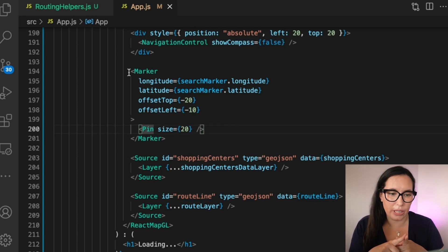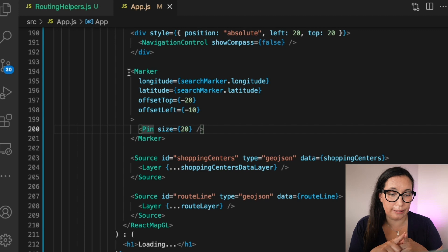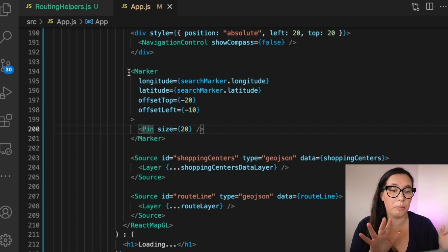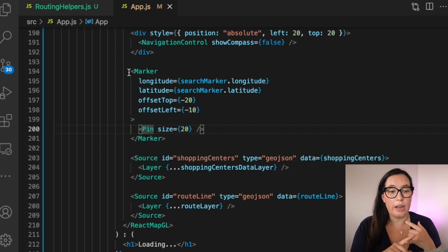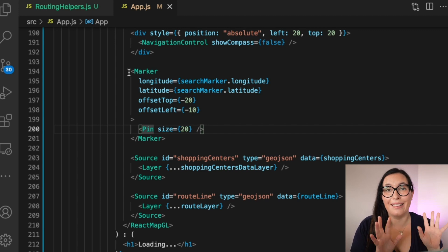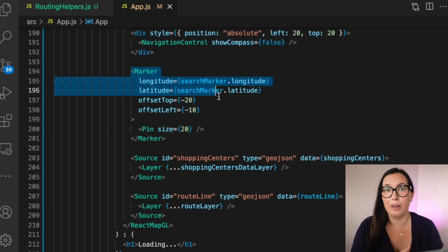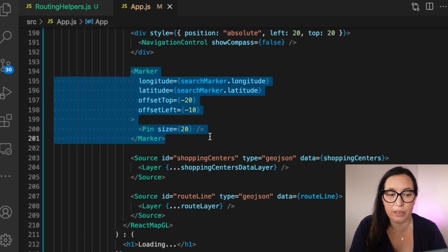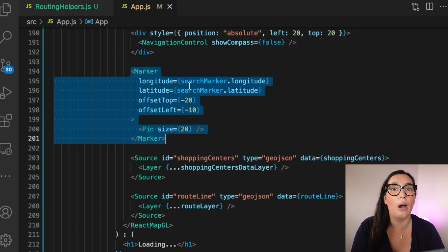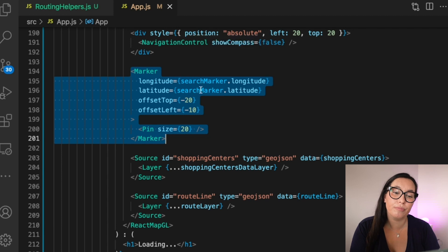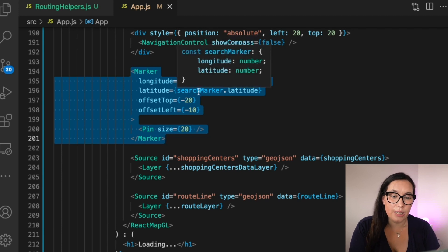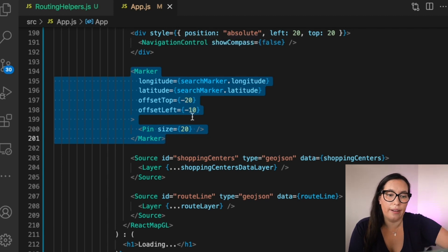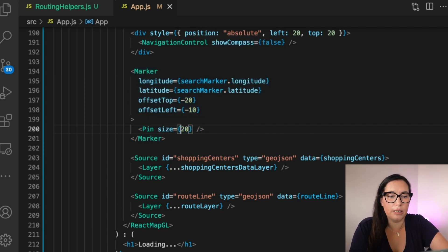The next thing is to add a Marker to the application. We use the Marker component with our Pin type and that adds a red marker into the app — it's pretty simple and uses another feature of react-map-gl.